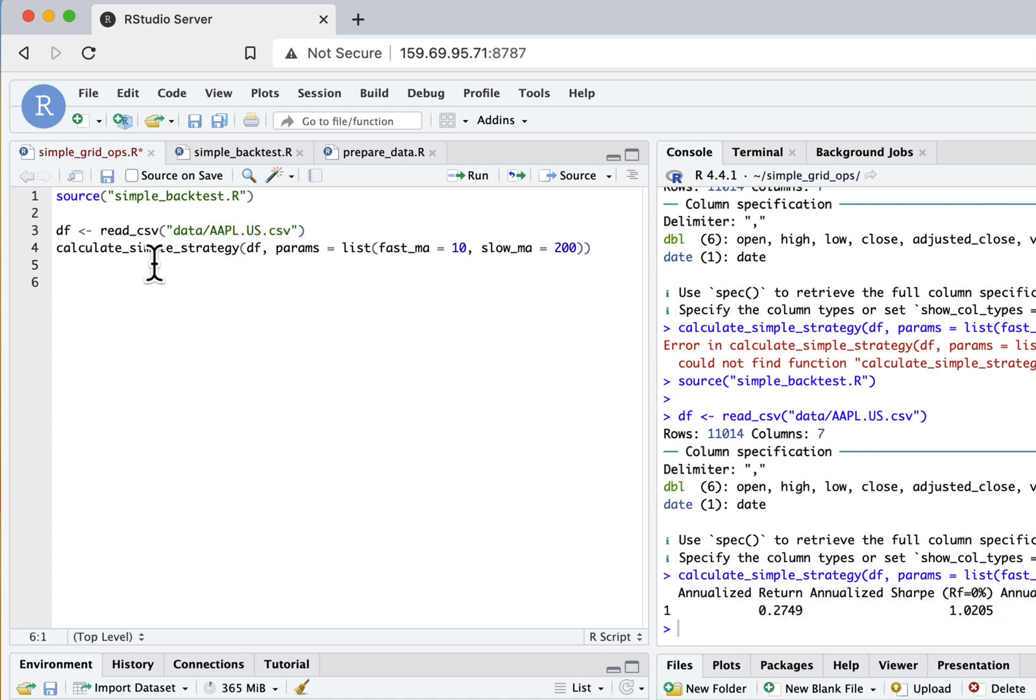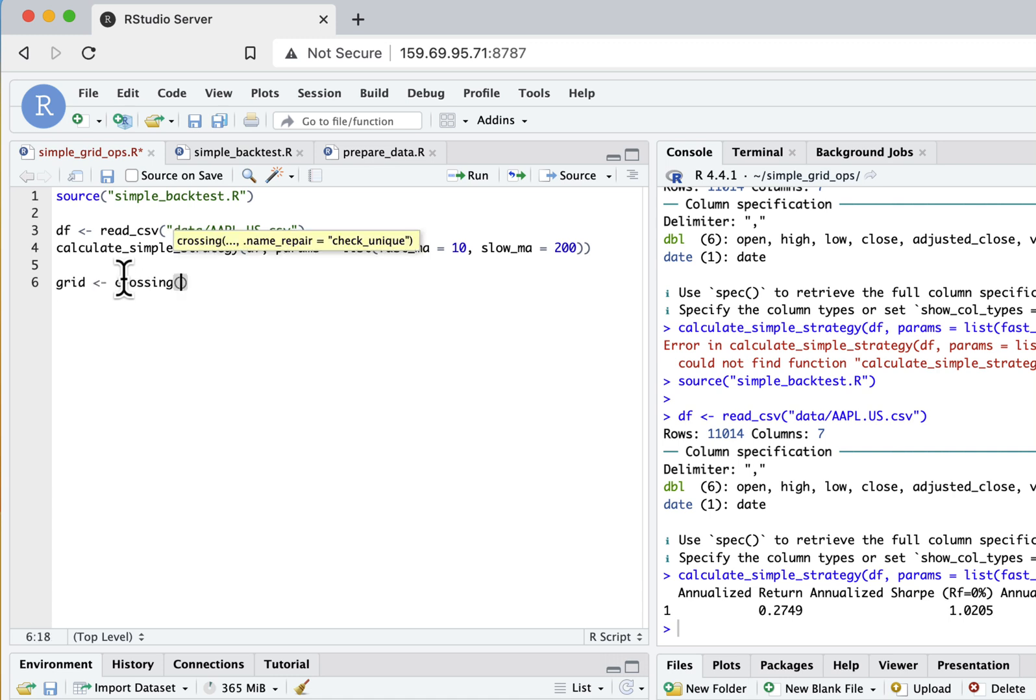So now I want to define a grid with all parameter combinations I want to compute for my backtest. How I'll do that is I will define a grid dataframe and then I will use a function called crossing. The crossing function works very simply - it just takes all the parameters as vectors that you pass to it and then creates all possible combinations of these parameters.